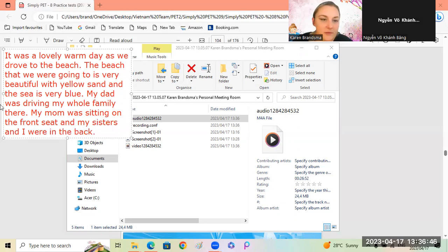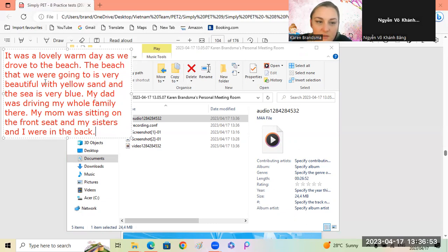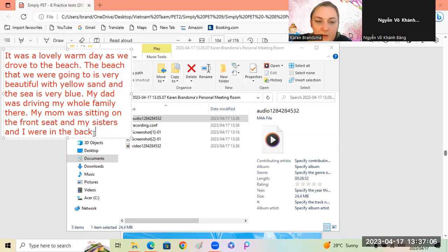Remember all of this is past tense. It was a lovely warm day as we drove to the beach. The beach that we were going to is very beautiful - we can say that because the beach is still there - with yellow sand and the sea is very blue. My dad was driving my whole family there. My mom was sitting on the front seat and my sisters and I were in the back.